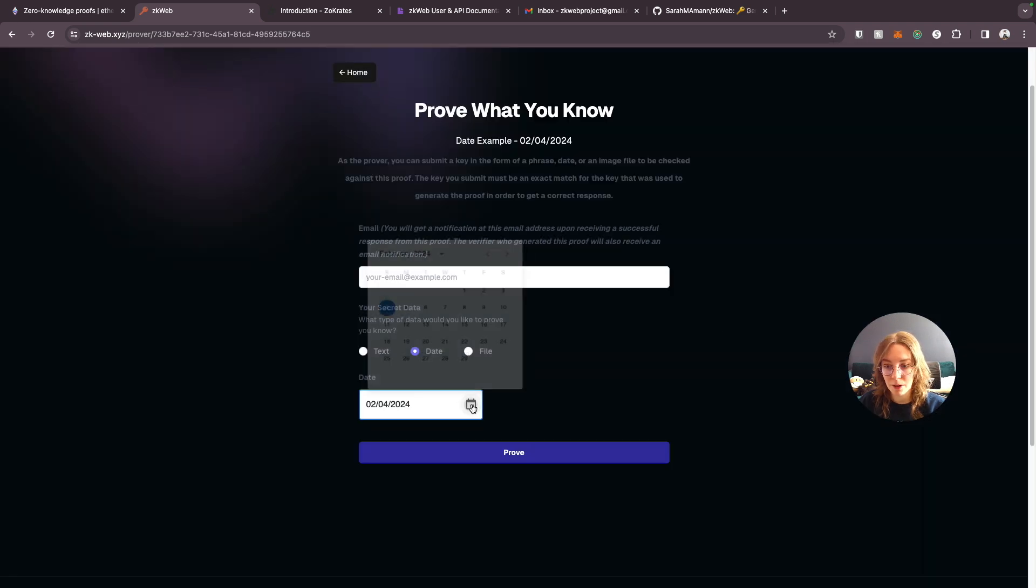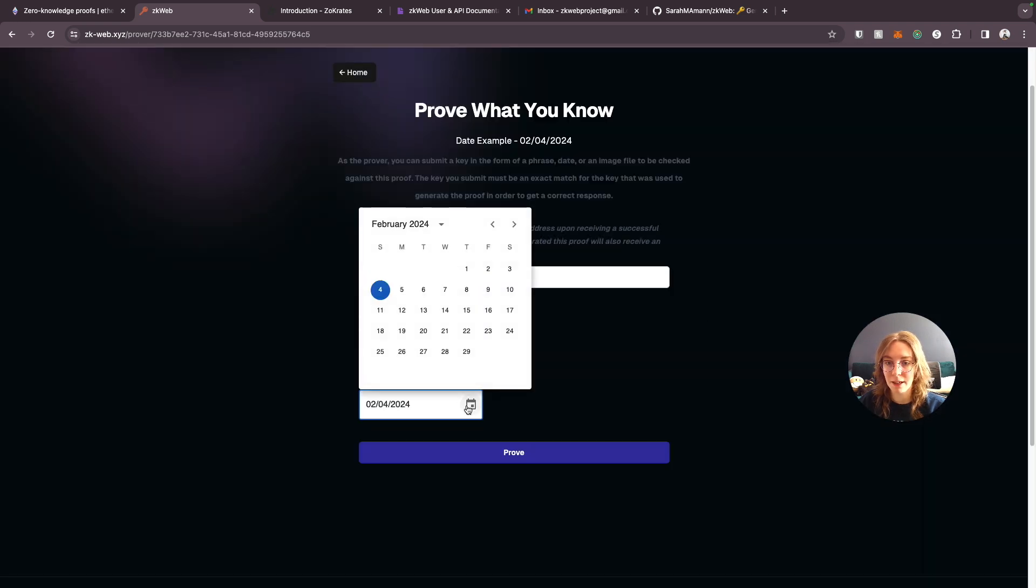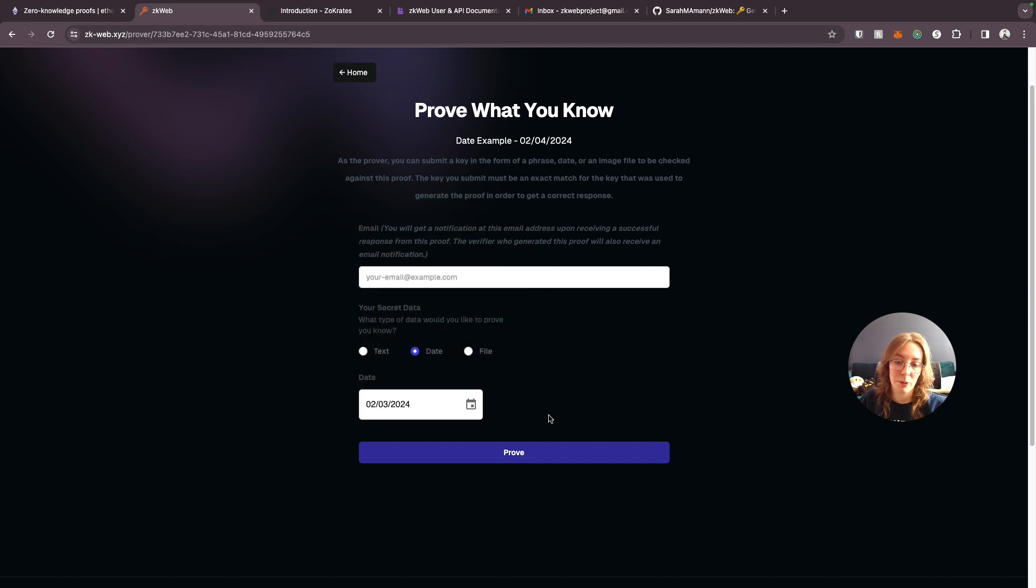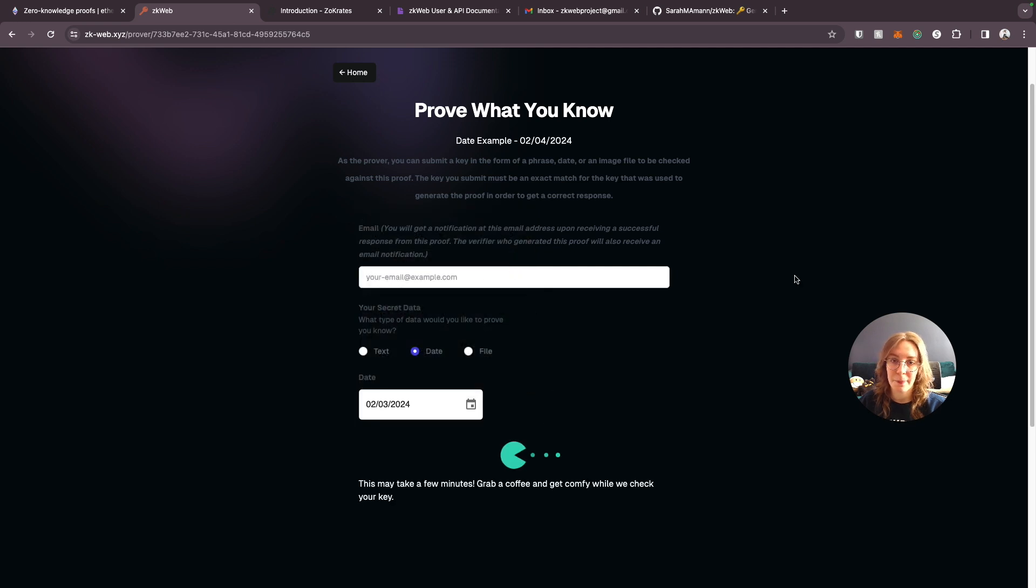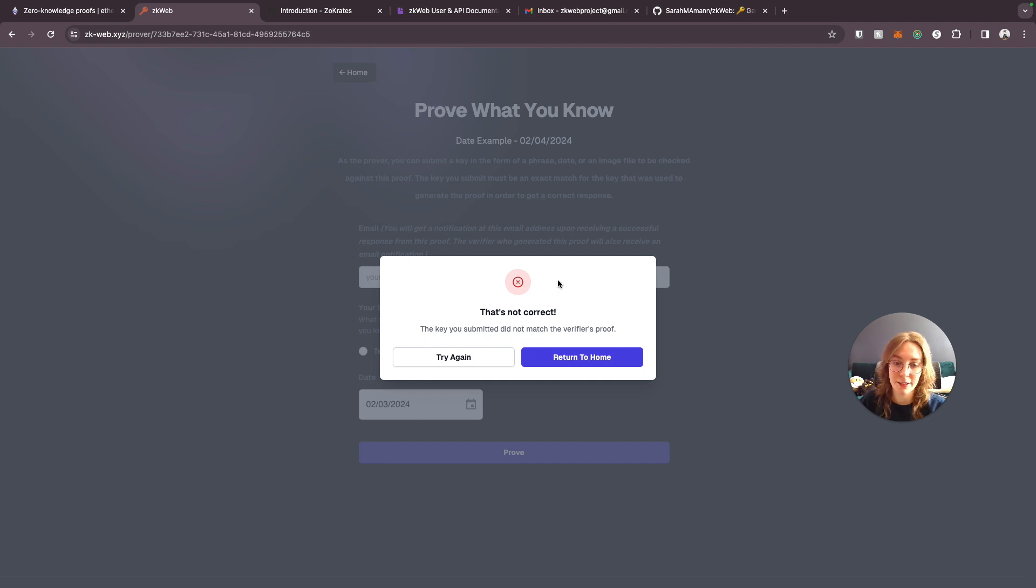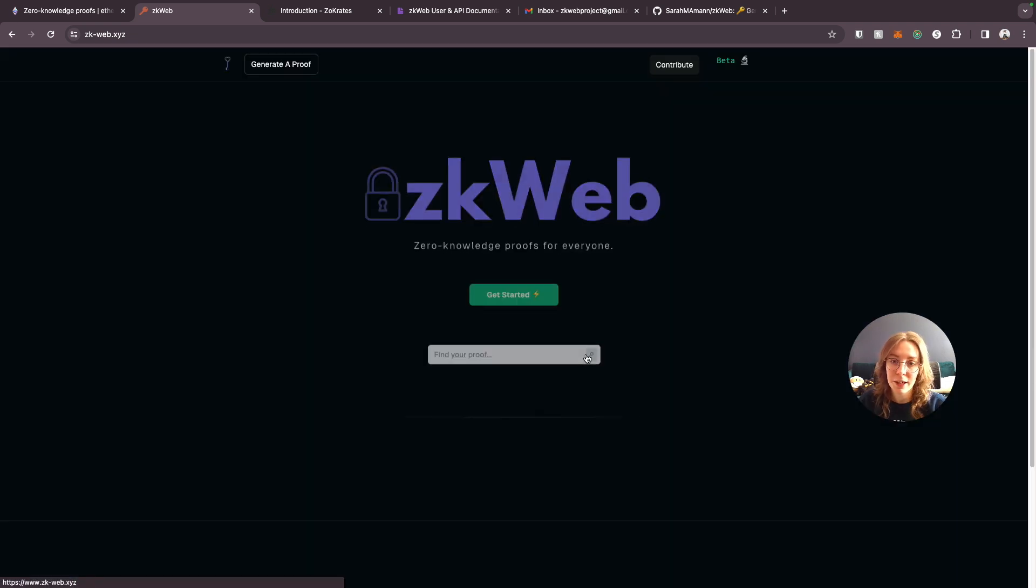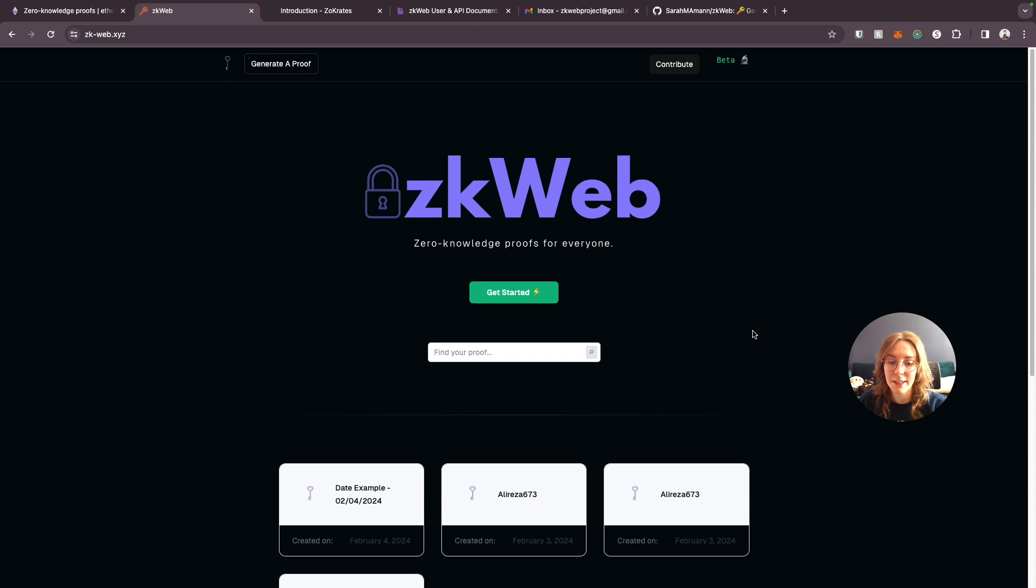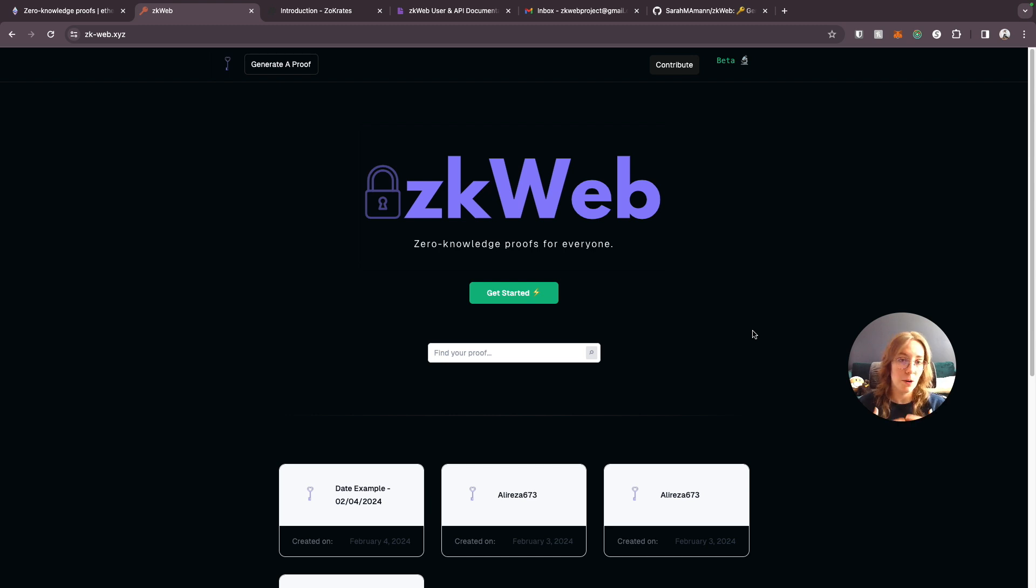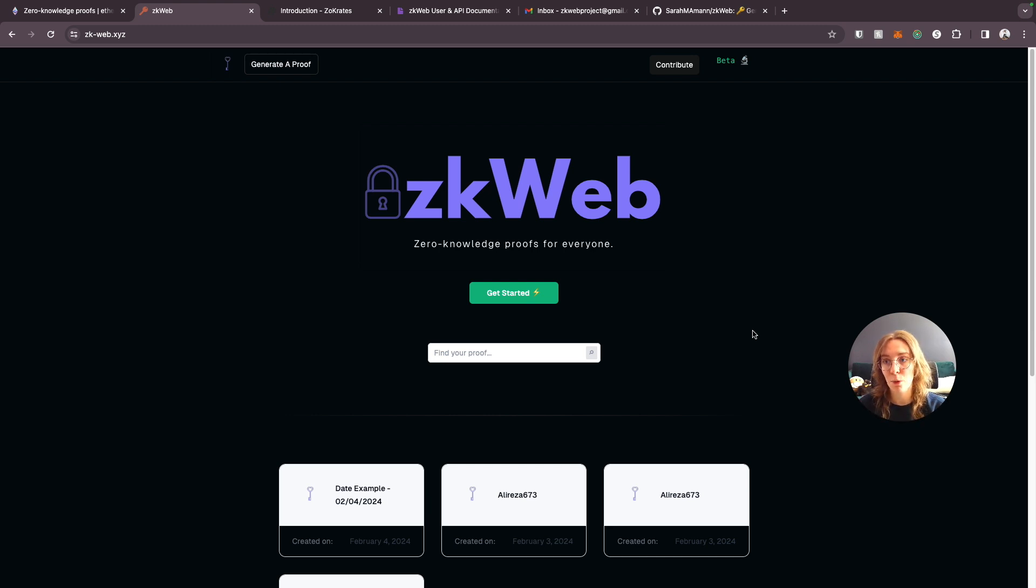Now of course if let's say we go to yesterday and we try to put in February 3rd, 2024. Of course we're going to get a not correct match. So this makes it really really easy to generate your own zero knowledge proofs for any secret key value that you have or to prove knowledge of the secret key for a proof that has been generated.